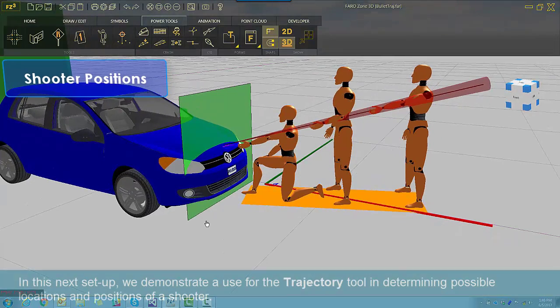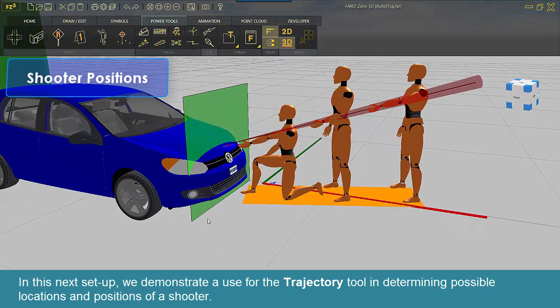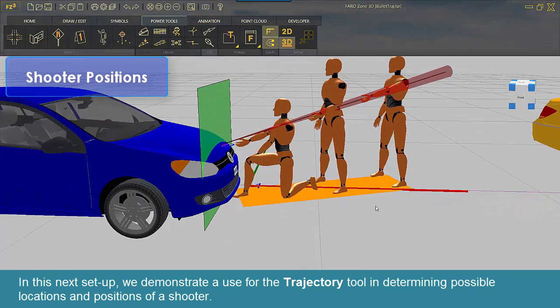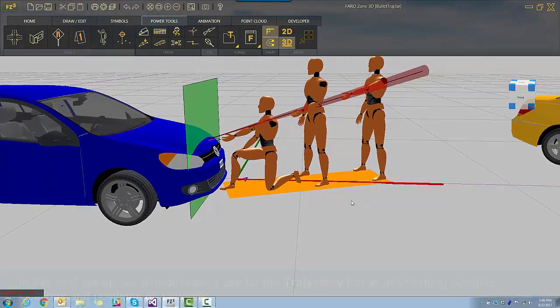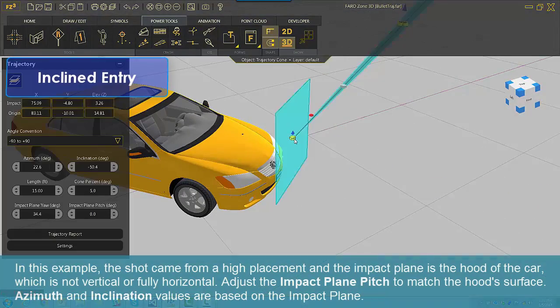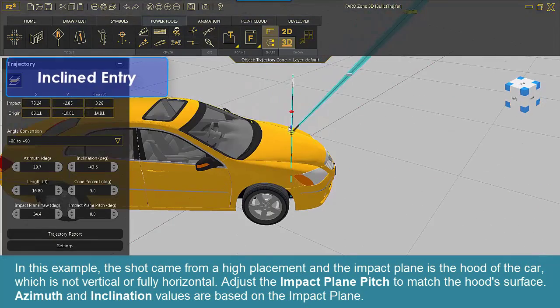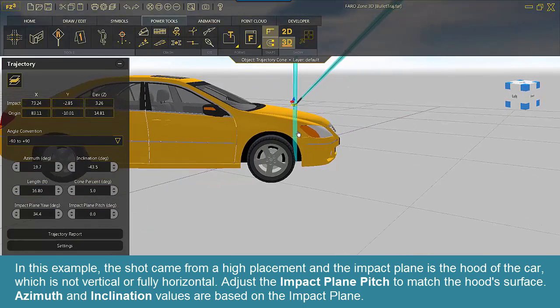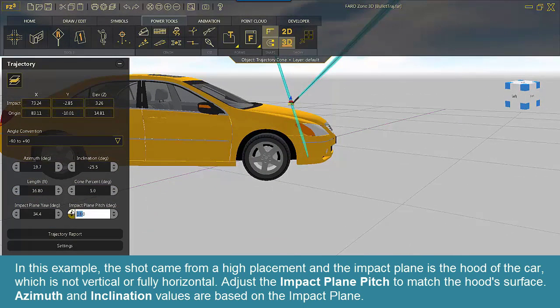In this next setup, we demonstrate a use for the trajectory tool in determining possible locations and positions of a shooter. In this example, the shot came from a high placement and the impact plane is the hood of the car, which is not vertical or fully horizontal.